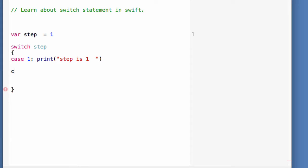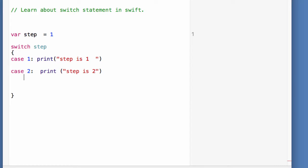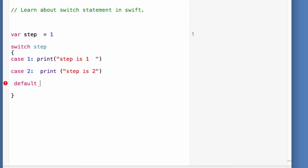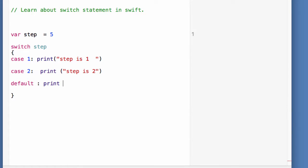You can write multiple cases — for example, case 2 means when the value of 'step' is 2, the statements written there will execute. You can write as many statements as you want. Finally, you should also write a catch-all case using the keyword 'default'. If none of the cases get satisfied — say the value is 5 — the program flow goes into the default statement. In default you can print something, or if you don't want to write anything, you can write a break statement.